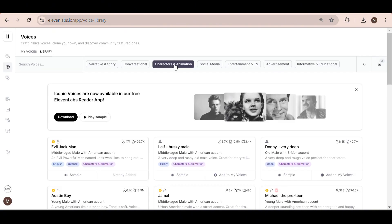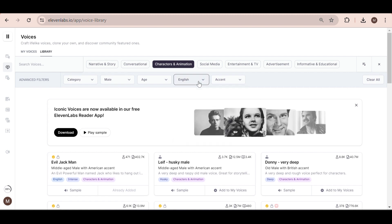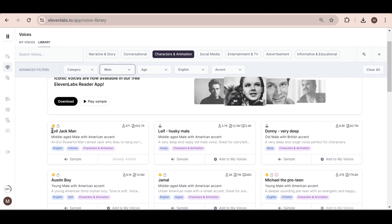Next, filter the voices by characters and animation. I also made sure to select the language as English and a male voice. I found this voice called Evil Jackman that I really like, so click on it and add it to your voices. Now we can go back to the speech section.